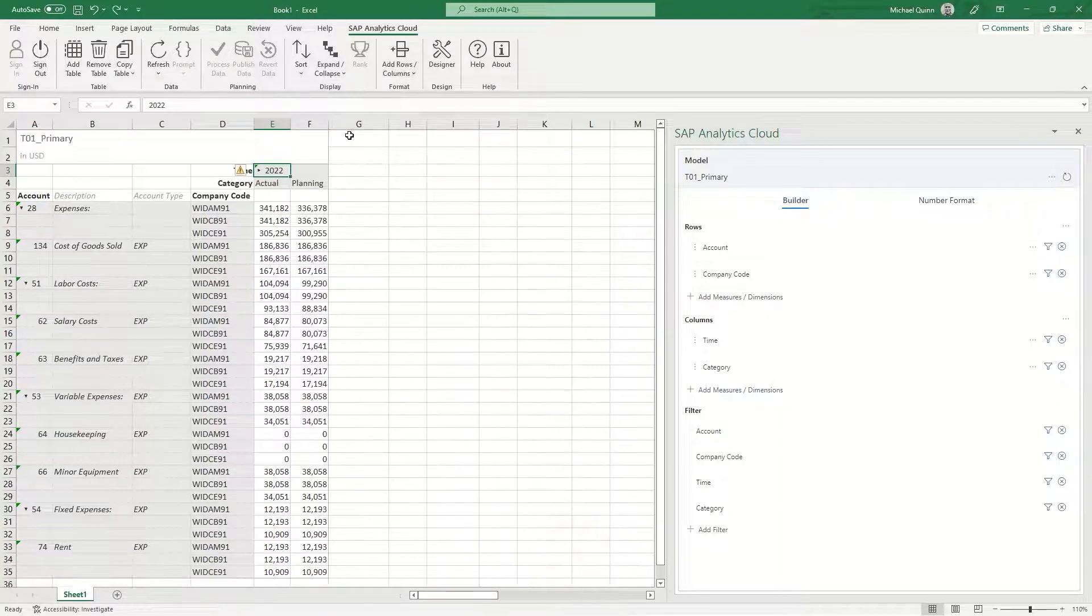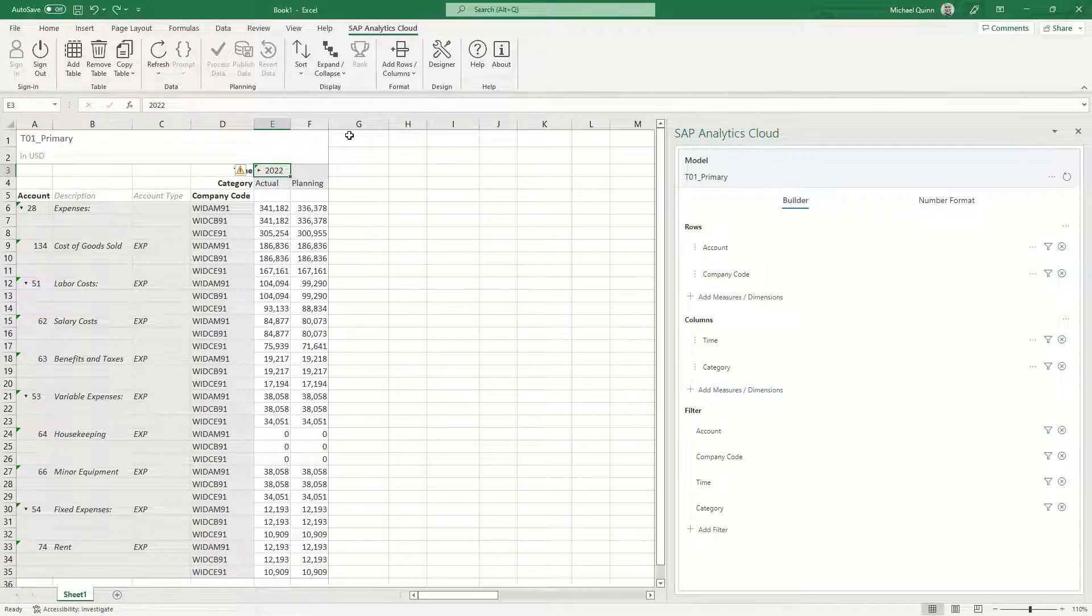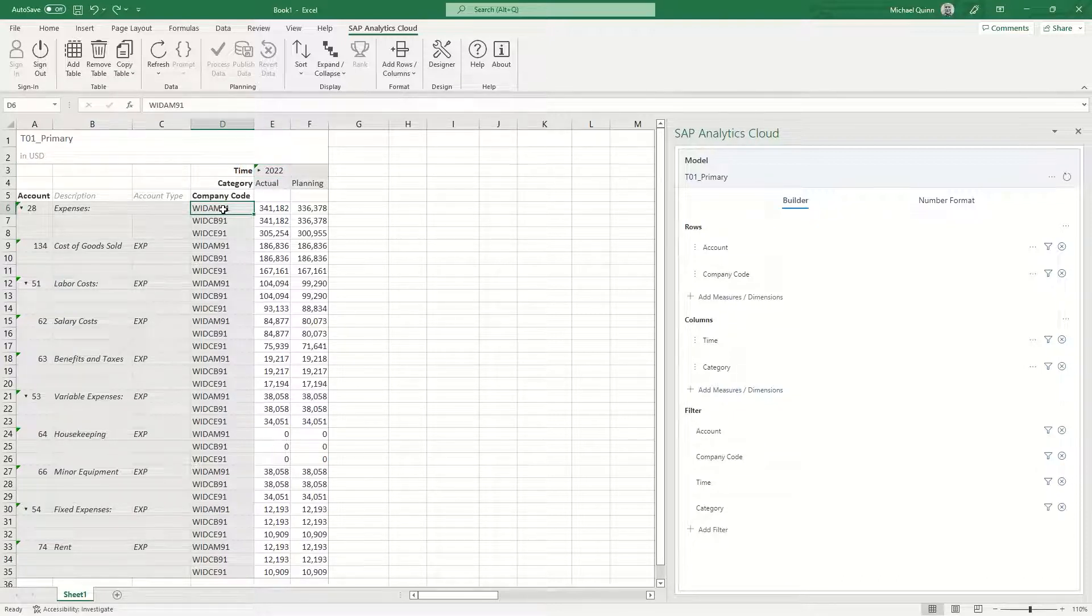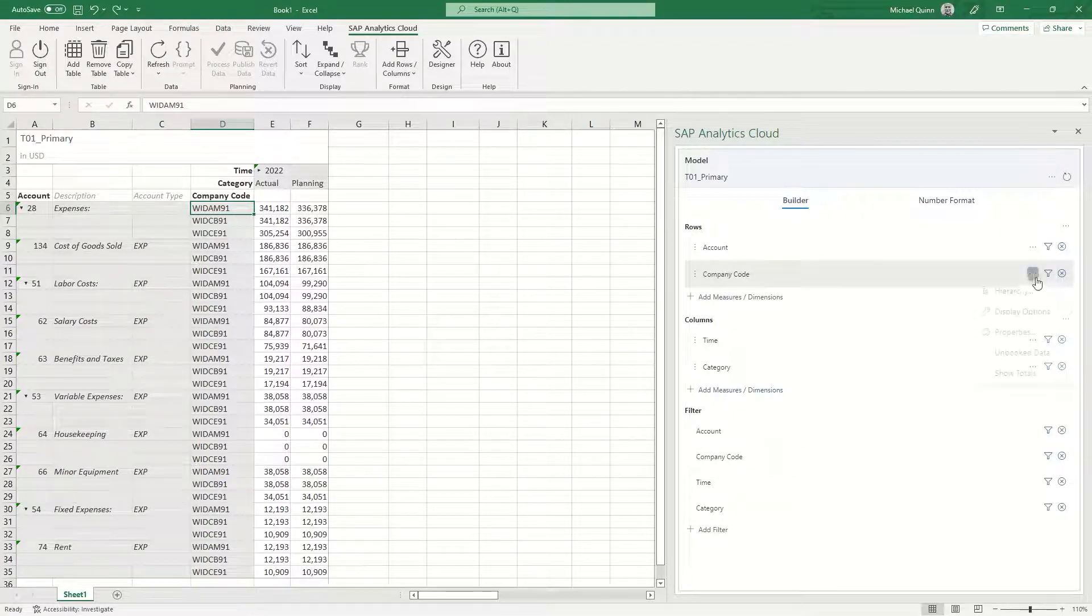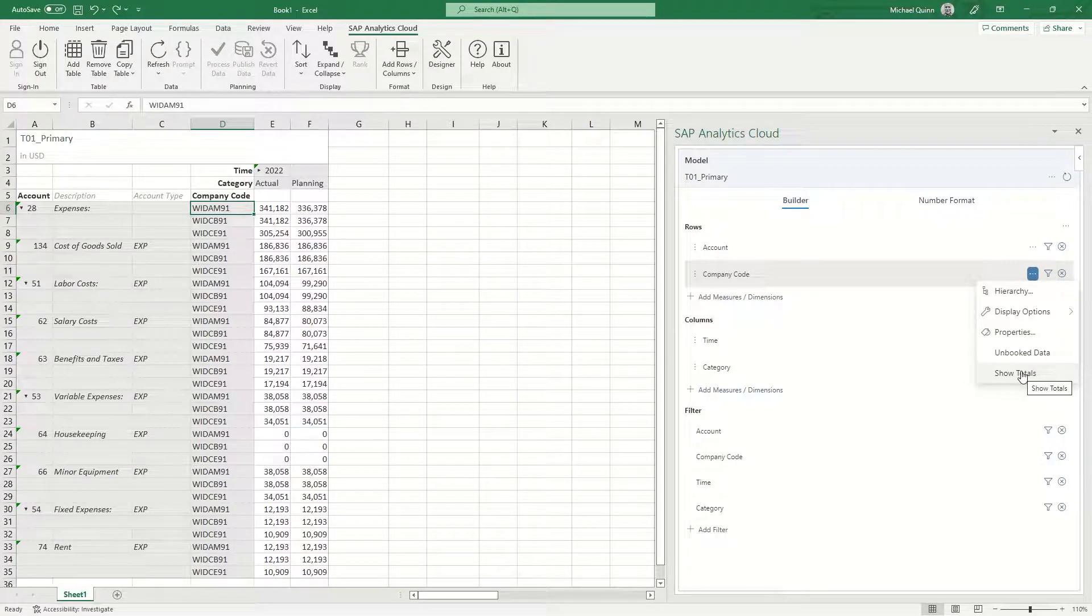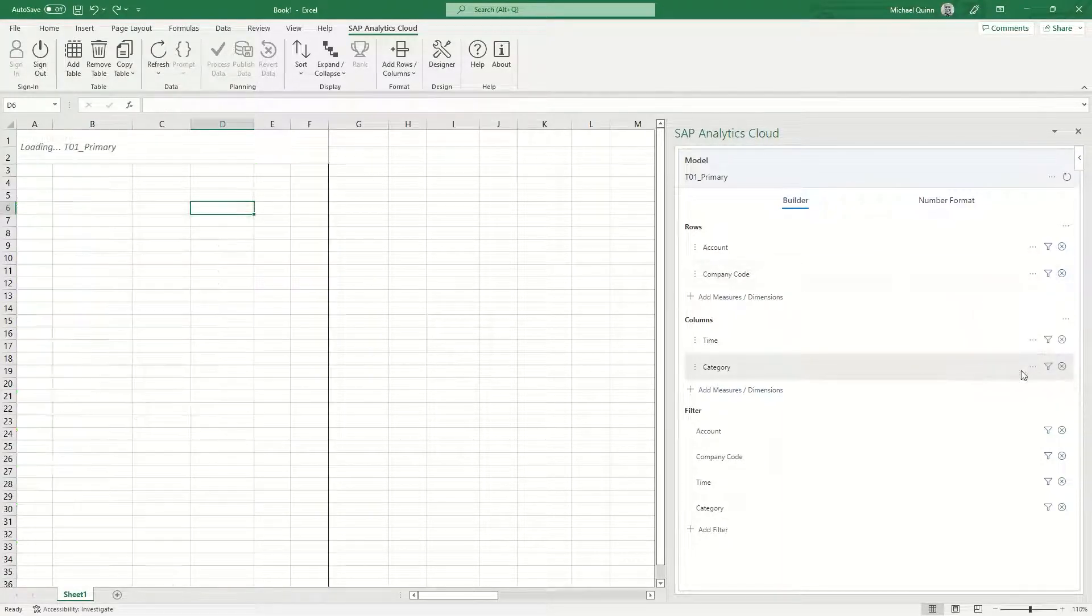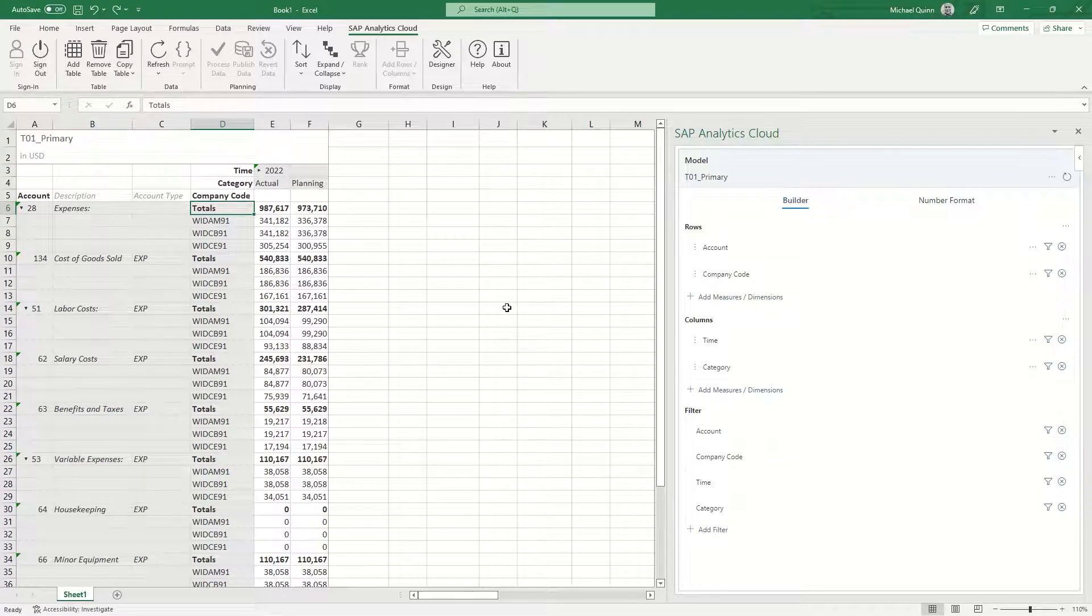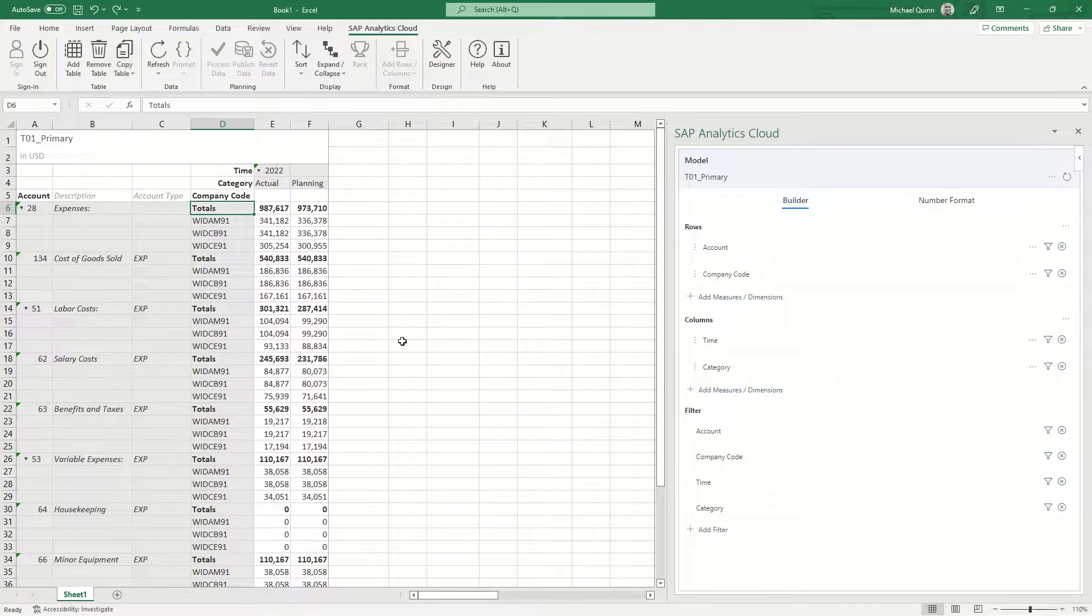Now what I want to do is show you how to add subtotals. Select any company code member in the table and then in the designer tab, click the ellipsis icon next to the company code dimension. You're going to select show totals. You can now see that you have subtotals for the dimension that you have chosen.